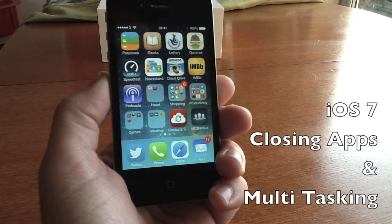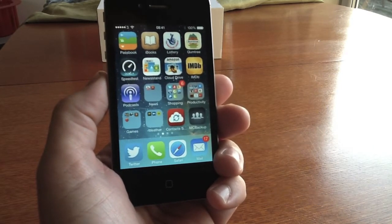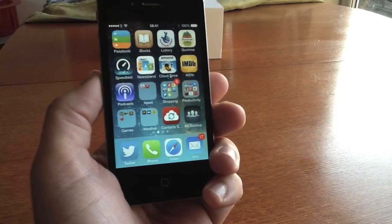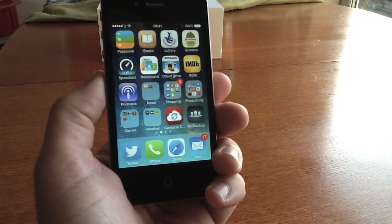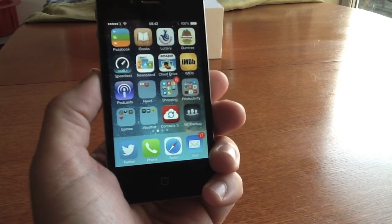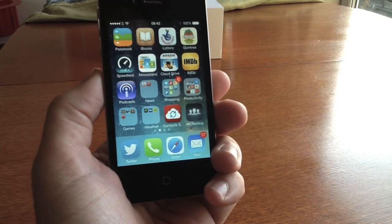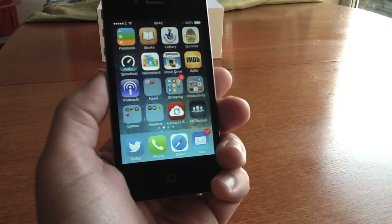Hi guys, this is Apple Help and this is a new video showing you that the iOS 7 final release has come out. It's showing you how to close your applications and also use multitasking.